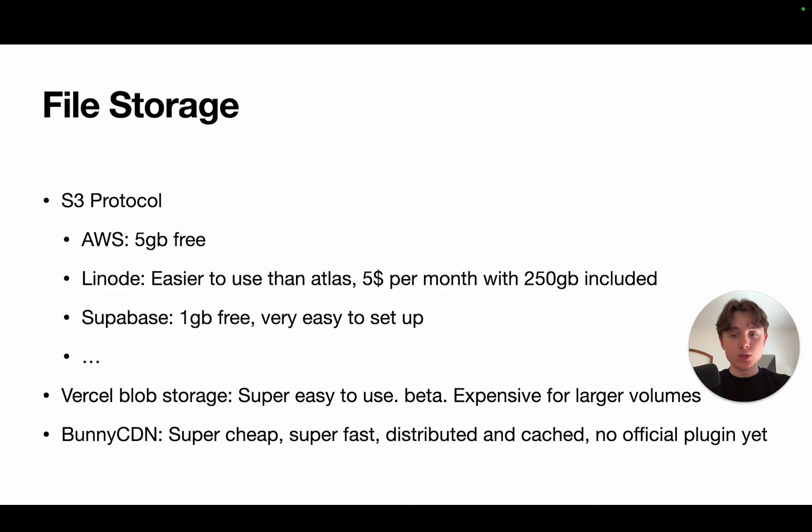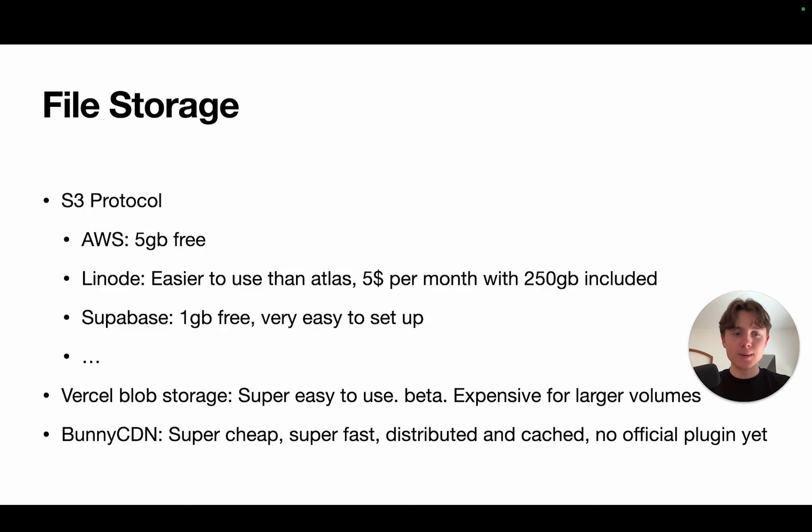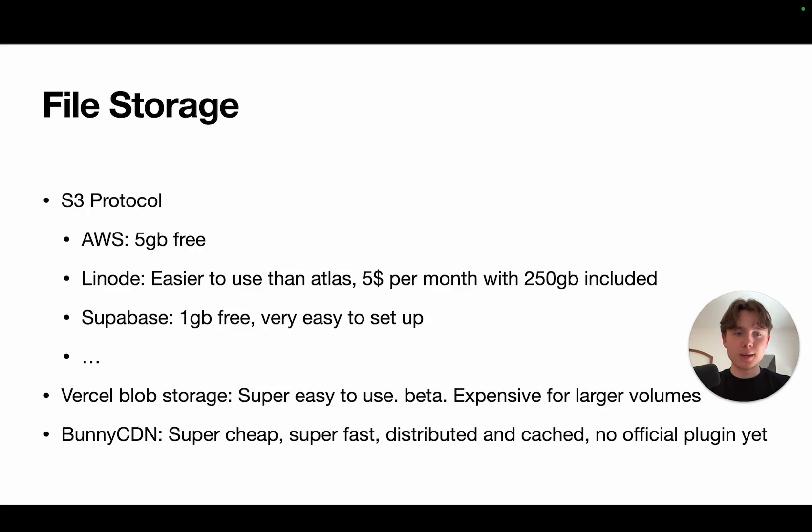Then you could use the Vercel blob storage, which is, again, very easy to use. But it's expensive for larger volumes. Now, it's also still in beta, so we don't quite know about the pricing, how this will change. But I expect it to be quite pricey. So, it might be okay if you just want to store a few megabytes, like a few images or something. Then it's super easy to set up. But for anything larger, it's probably going to be quite expensive.